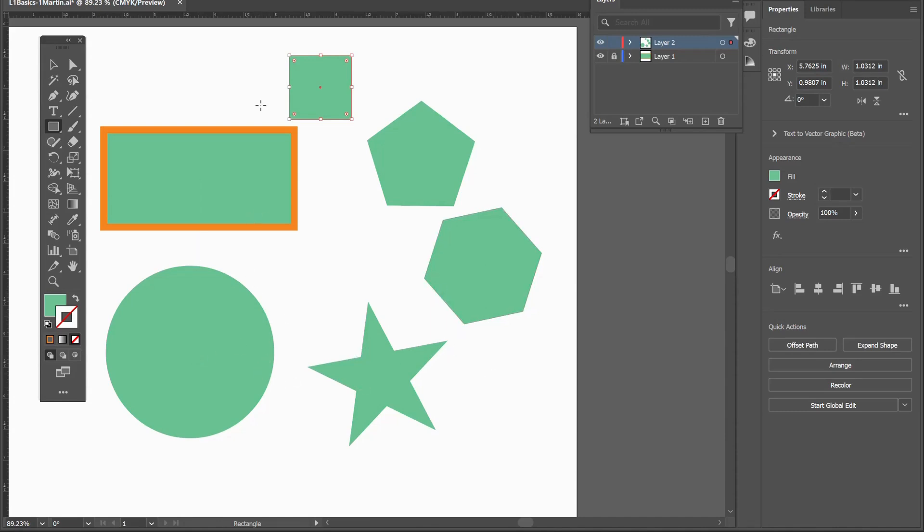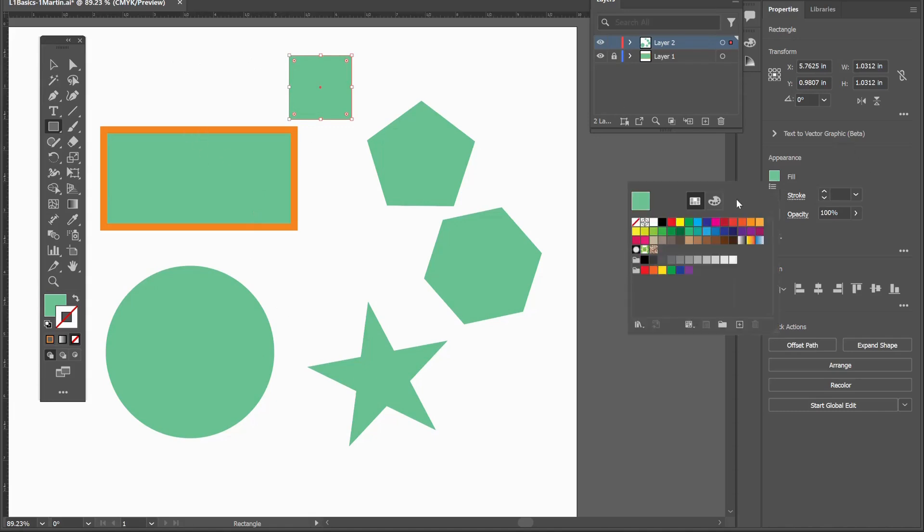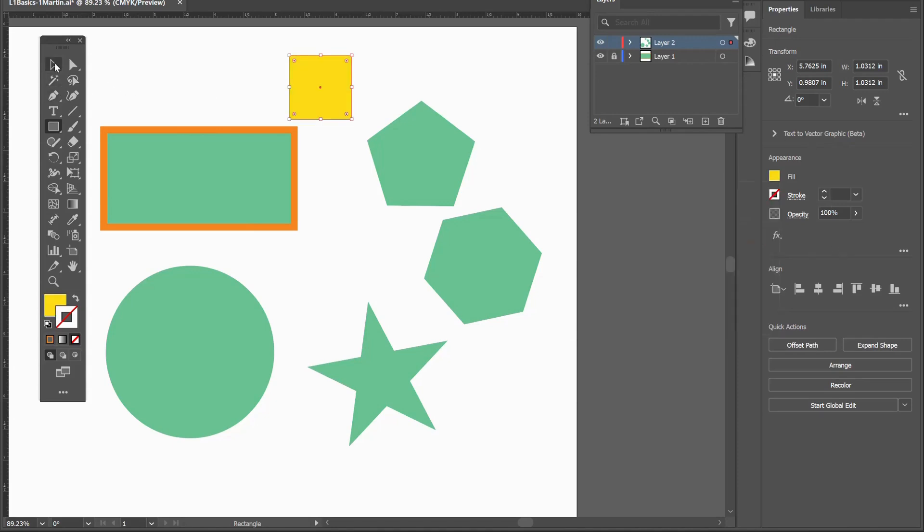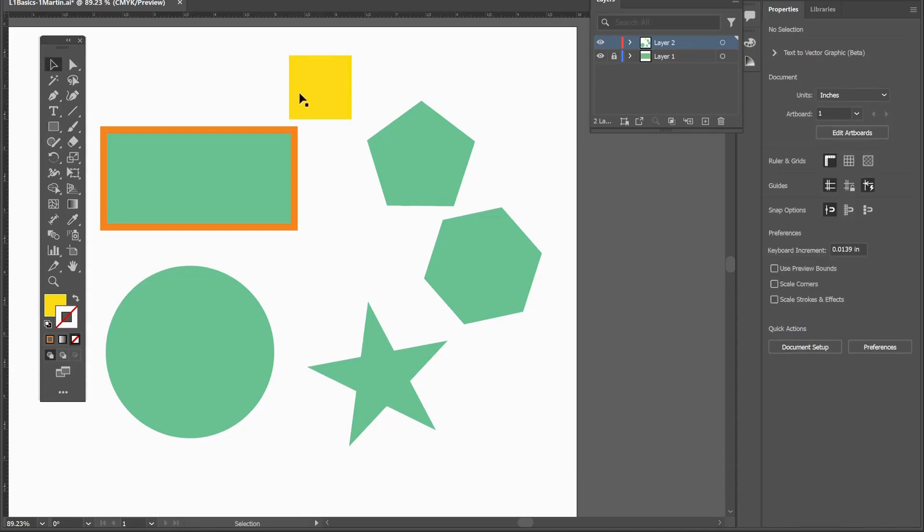One other thing I'd like to show you. I'm going to change the color of this green here momentarily. Let's turn it into something bright yellow. So I have this object here, this wonderful square.